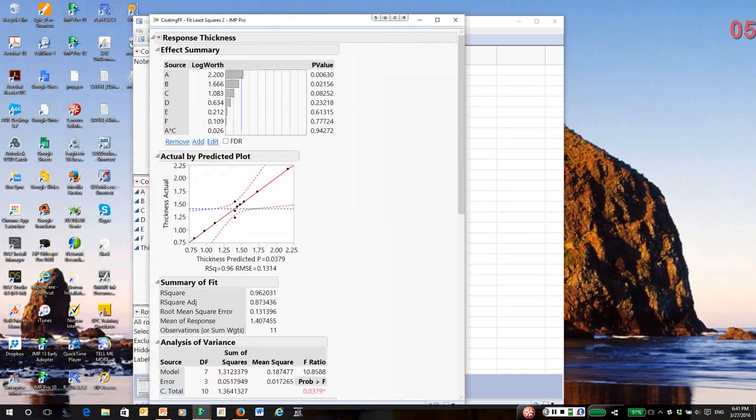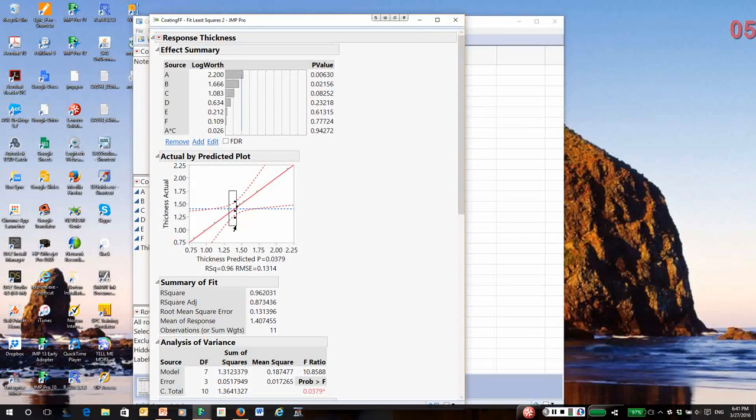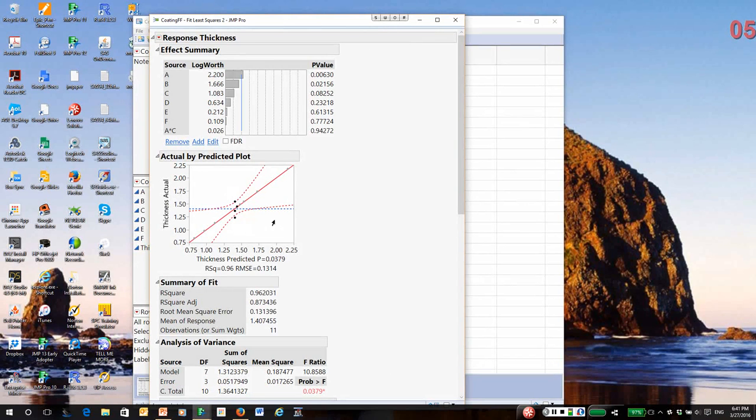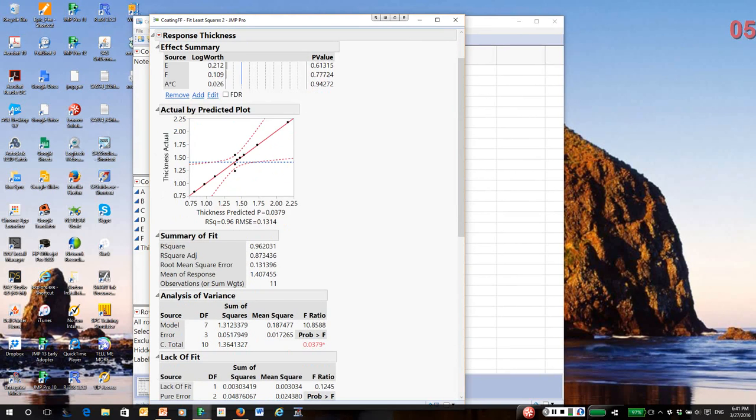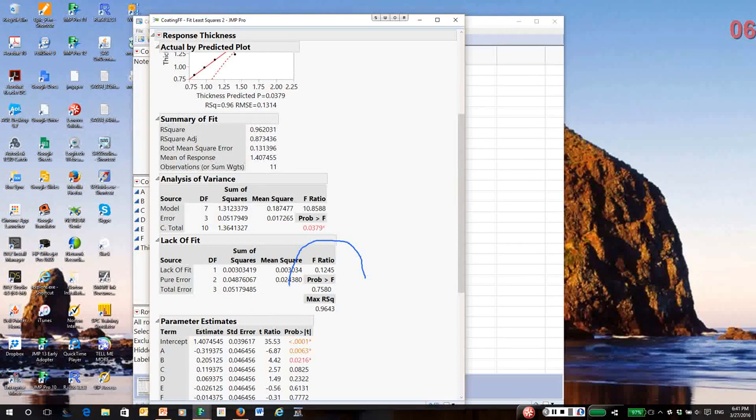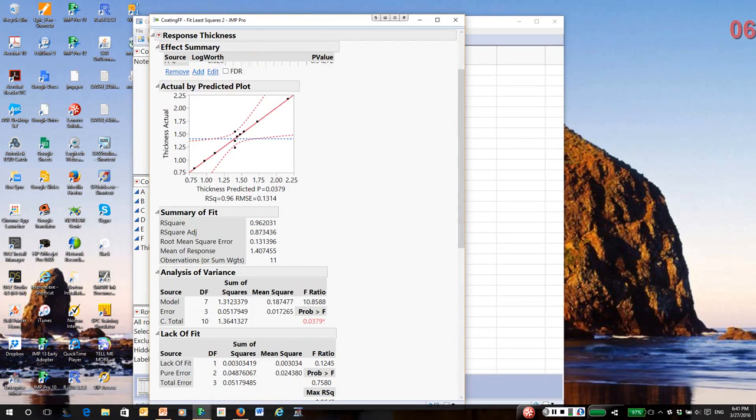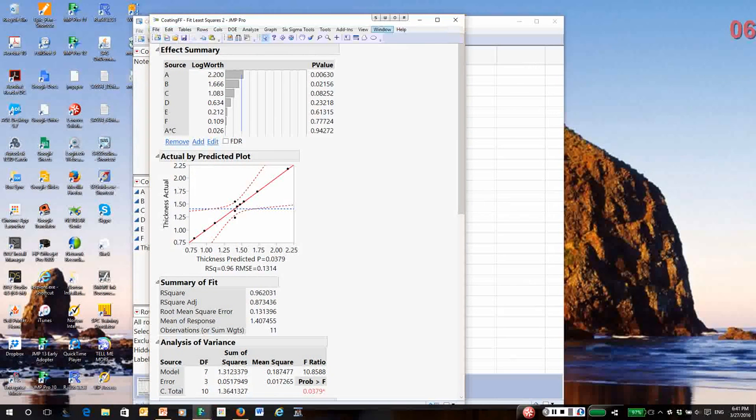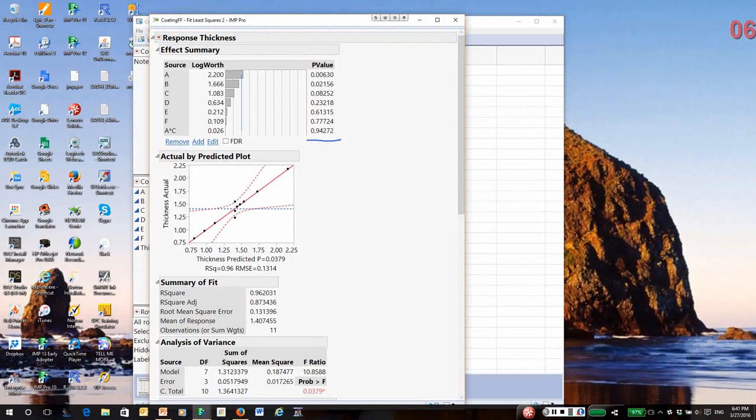Notice when we take a look at the actual by predicted plot, if you take an average of the center points, they fall right in line with the factorial points. There's no real evidence of lack of fit. If you go down to the lack of fit test, there's just no evidence of curvature whatsoever. It doesn't appear we have lack of fit issues.